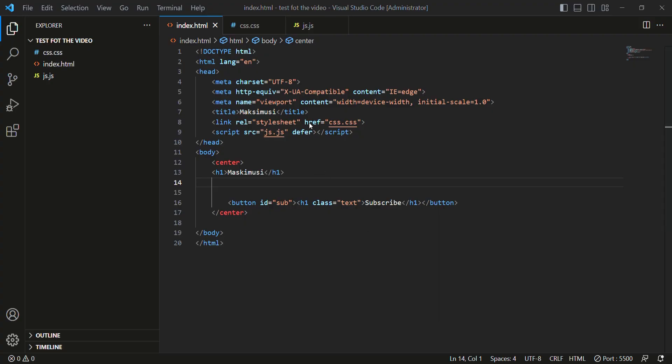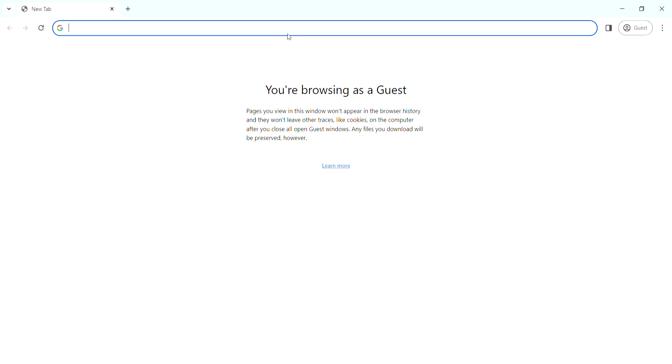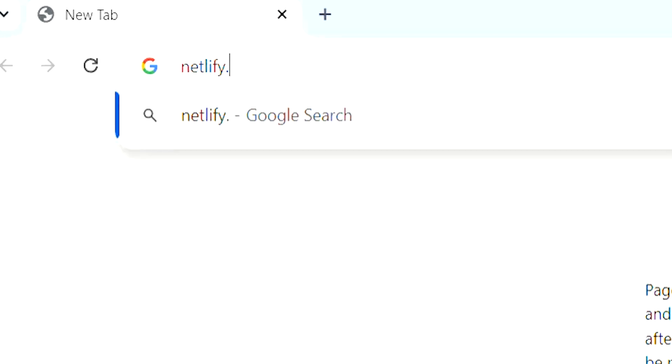Here's my website and I want to host it for free. Open any browser and type netlify.com.